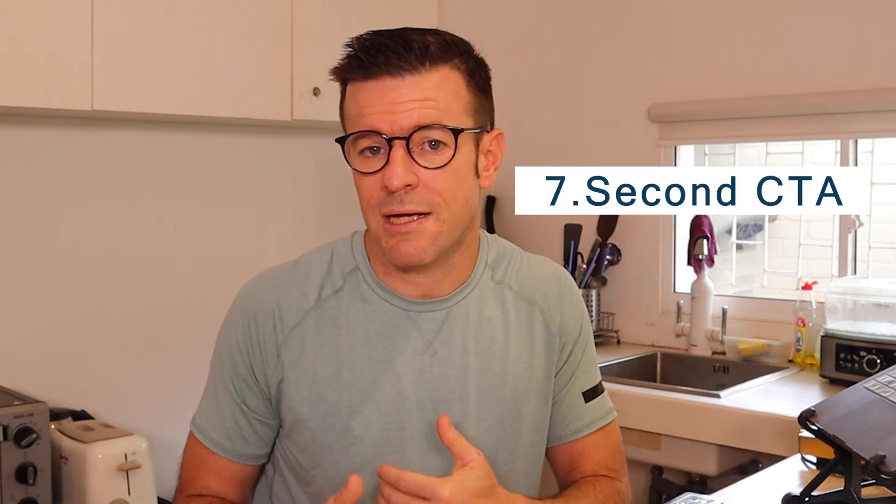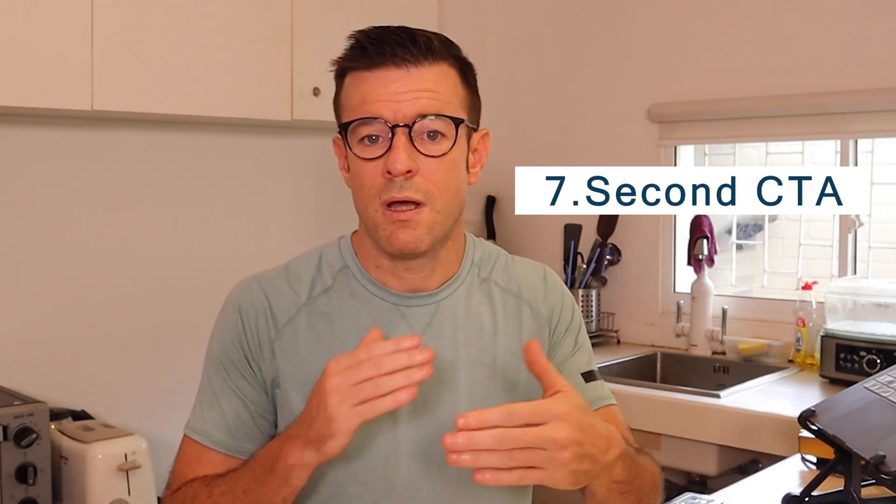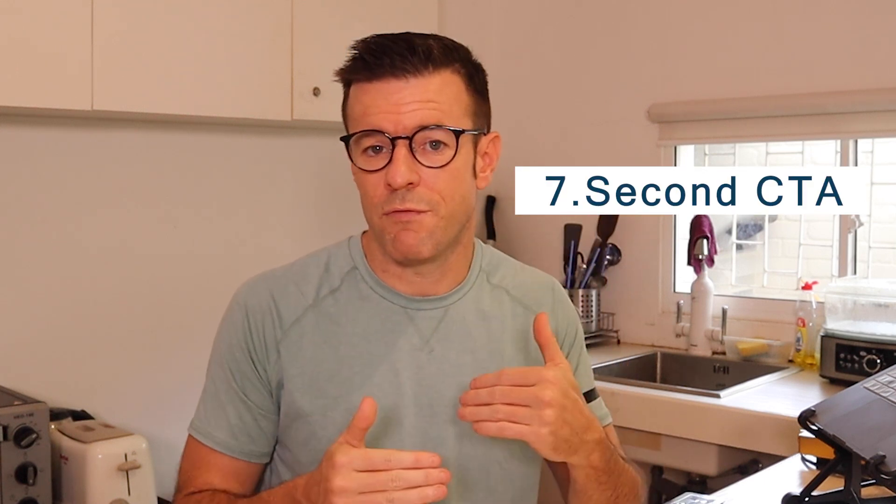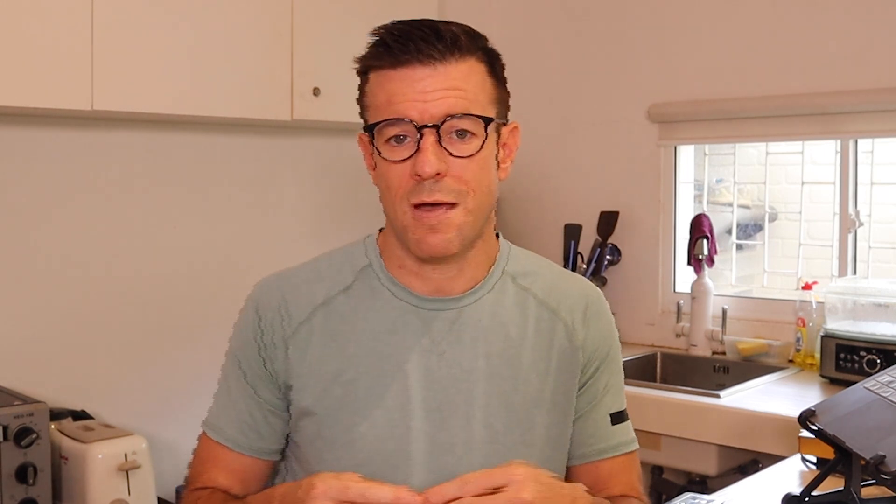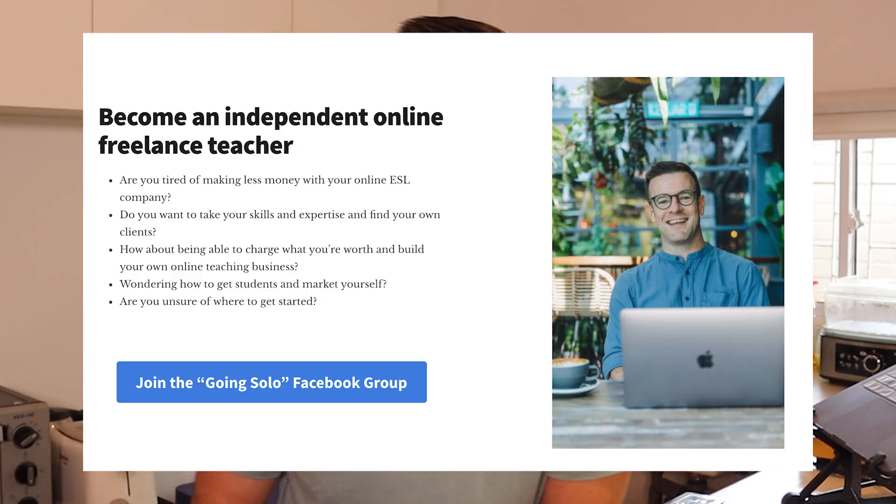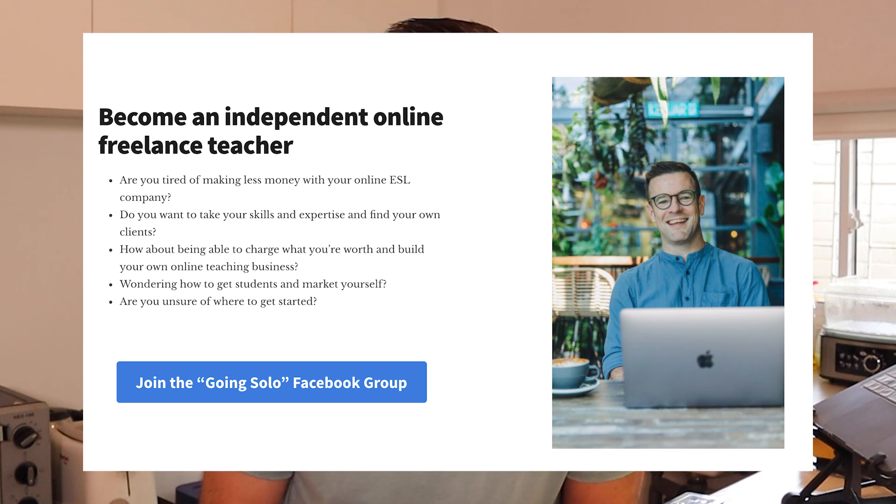And then under that, you might want to have another secondary call to action or a duplicate of your primary call to action. So if the most important thing you want someone to do is to book a call with you, maybe you have that again underneath the social proof or you have a secondary call to action to either download something or maybe to go and visit a masterclass that you did or something like that.